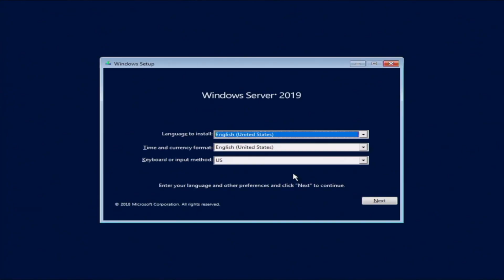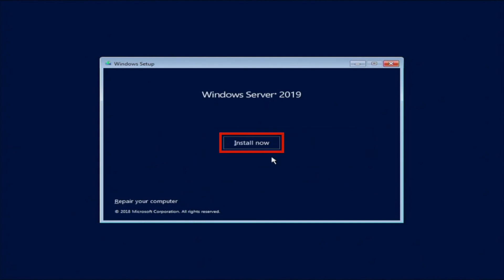Once we boot into the installation, it'll ask us to choose a language. So we're going to go ahead and just keep it at English. And then we'll go ahead and click on next. And then we want to go ahead and click on Install Now.